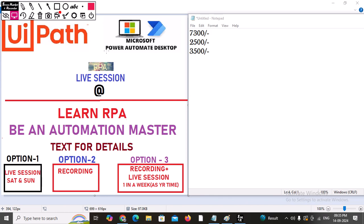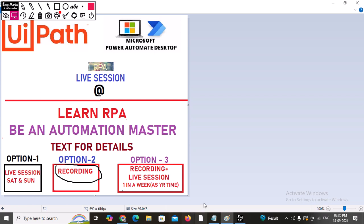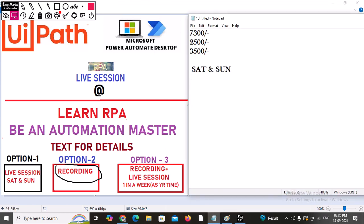The first option is the live session — we have a weekend session, Saturday and Sunday. After each live session you will get the recording and notes. The second option is the recording-only option, where you get session-by-session recordings one by one. The third option is recording plus one live session per week.